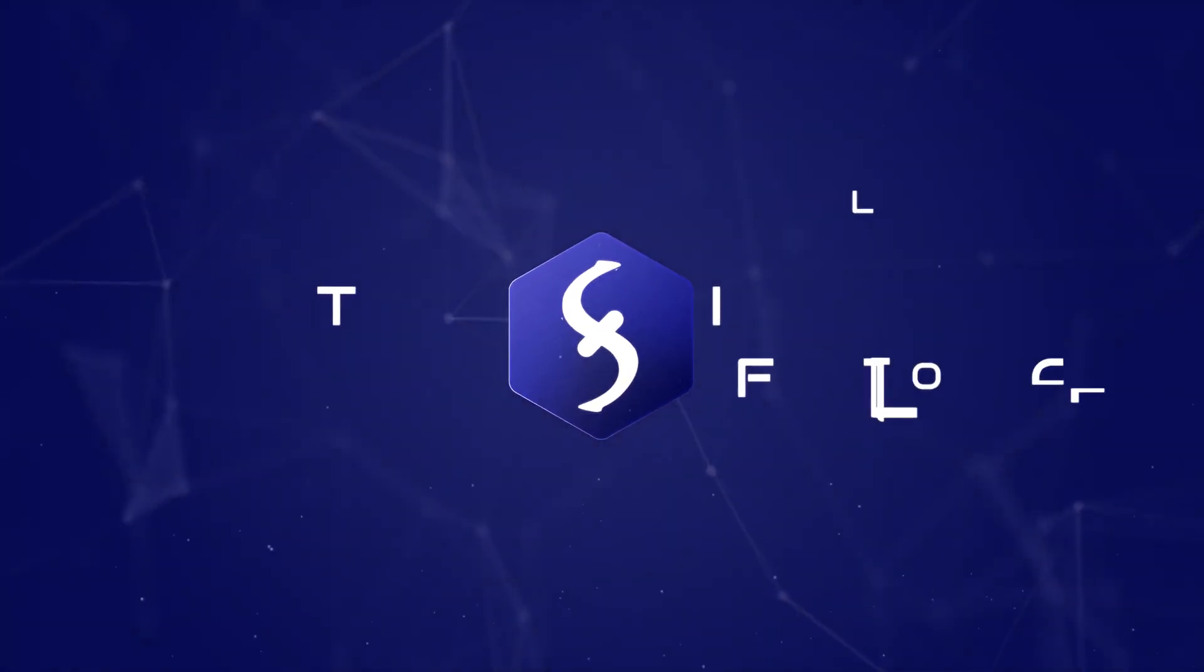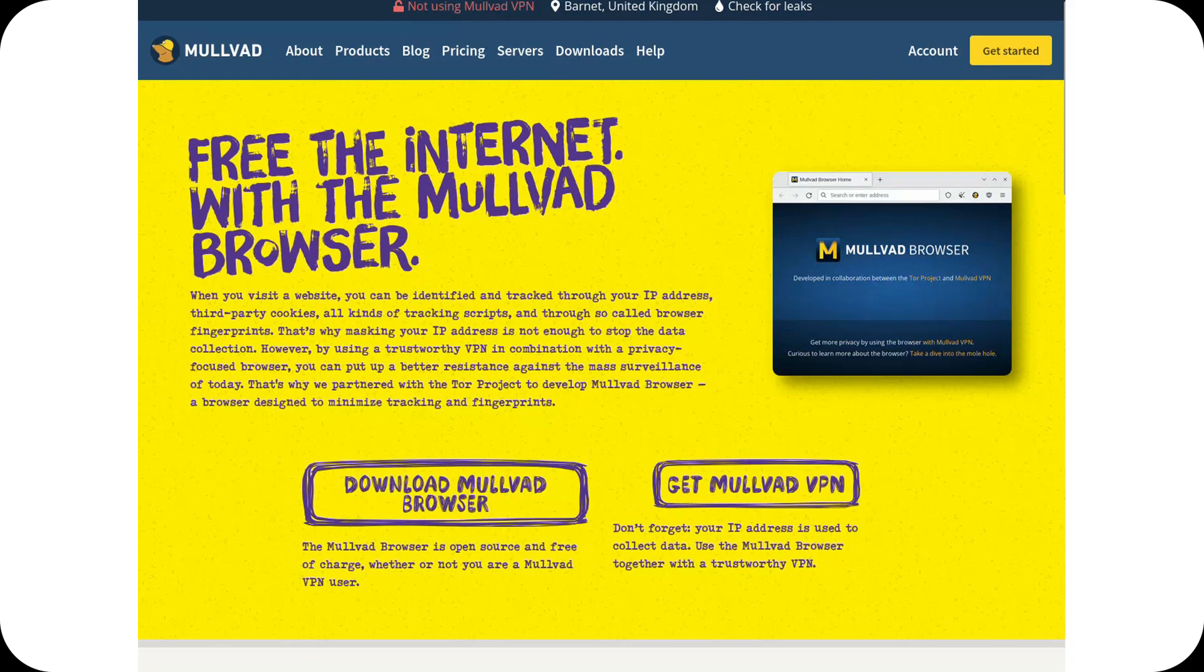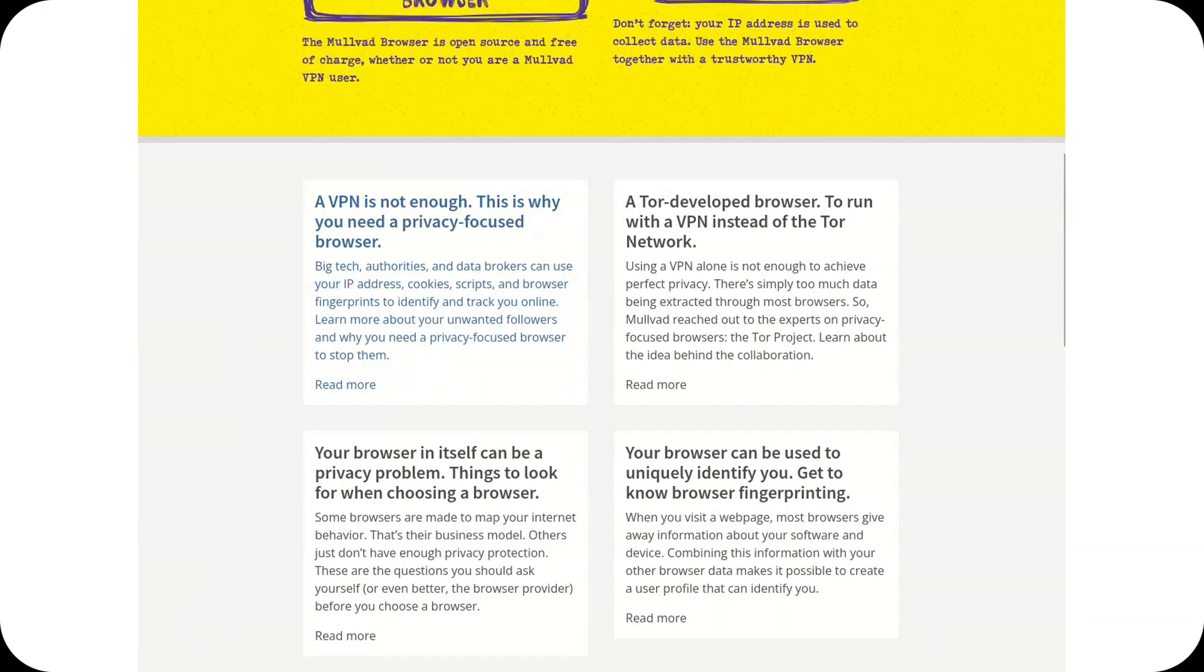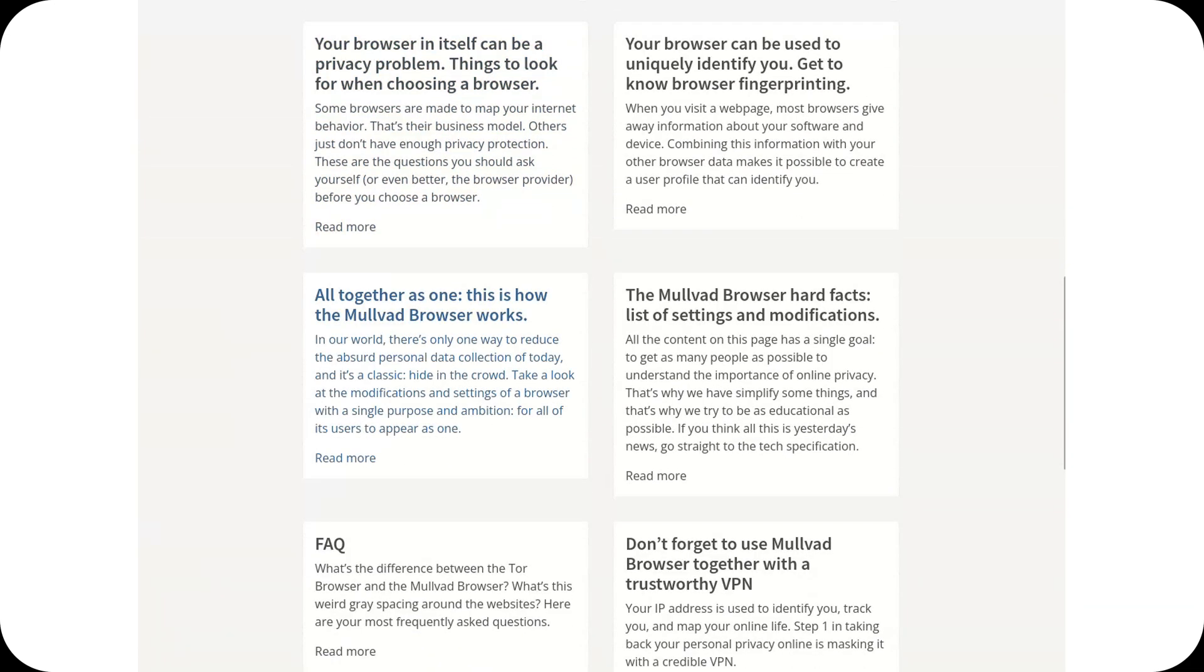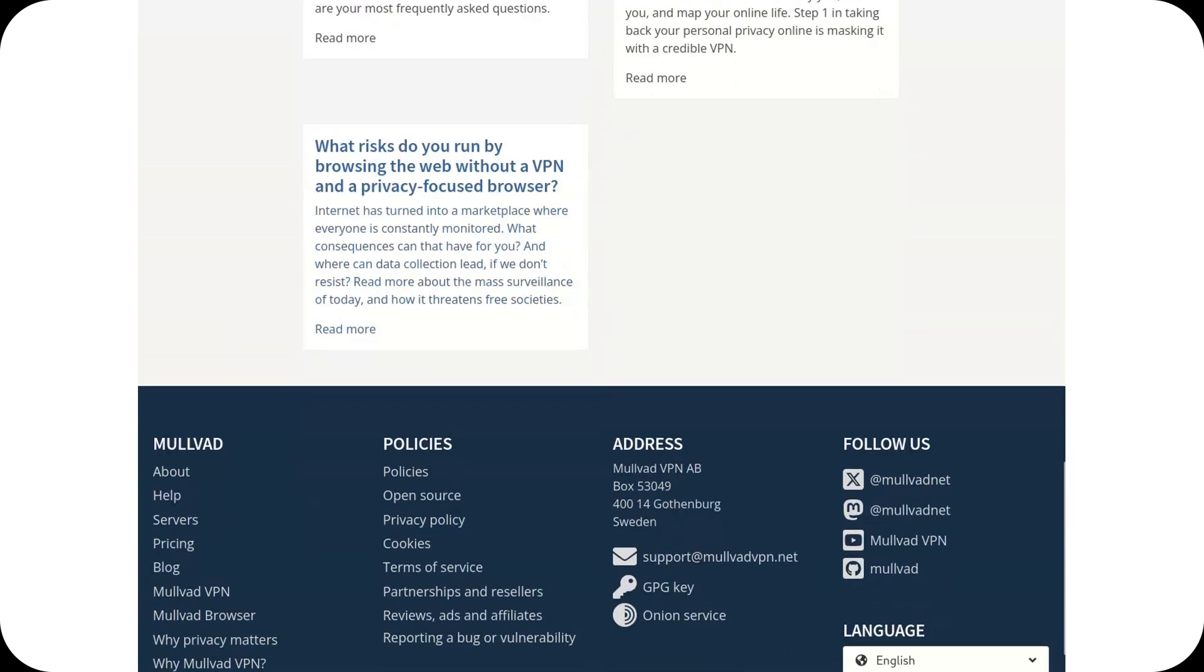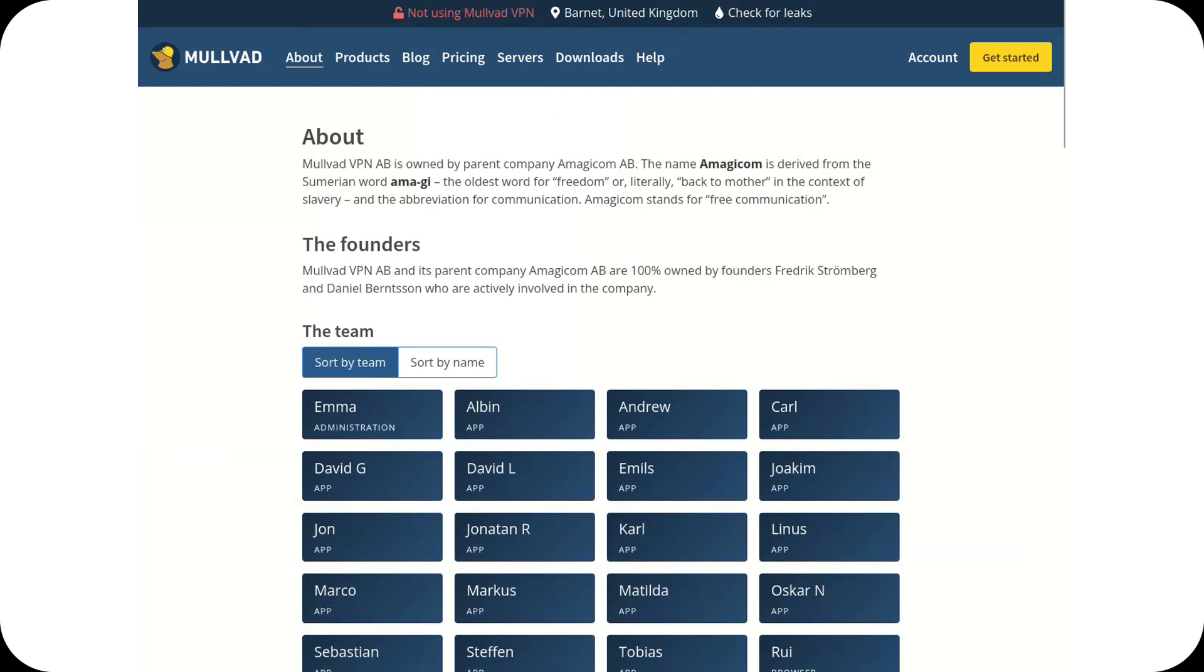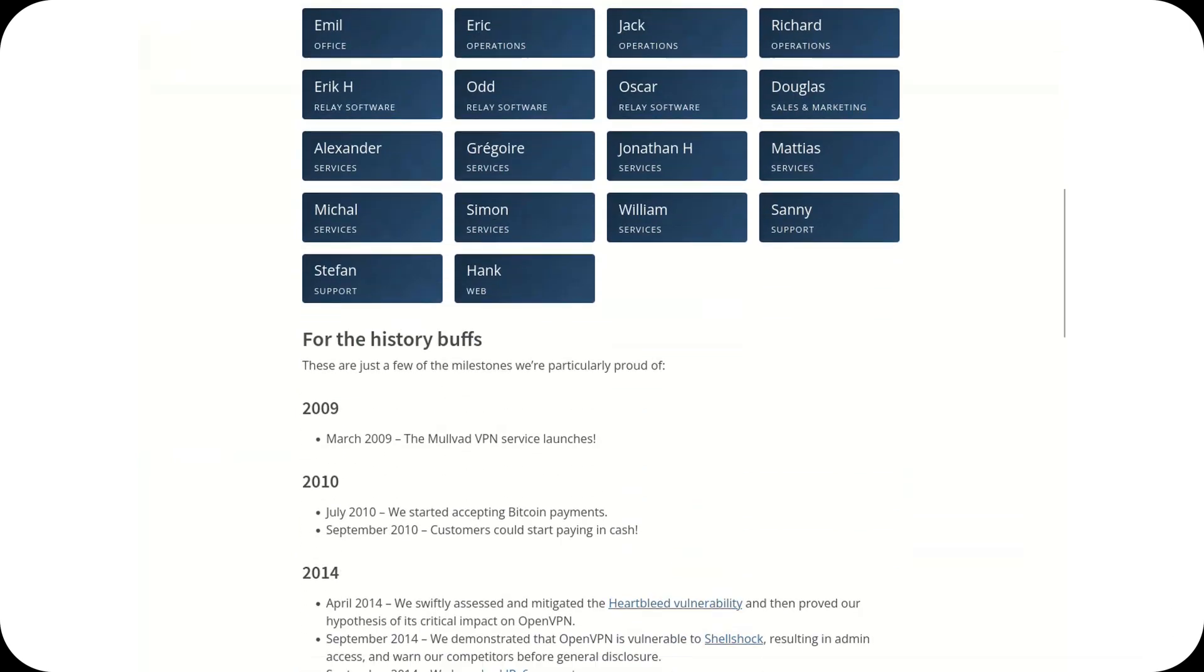Mullvad Browser. A modified version of Firefox ESR developed by the Tor project in collaboration with Mullvad VPN. It is designed to maximize privacy without using the Tor network. It is already available and functional but does not introduce anything truly innovative.